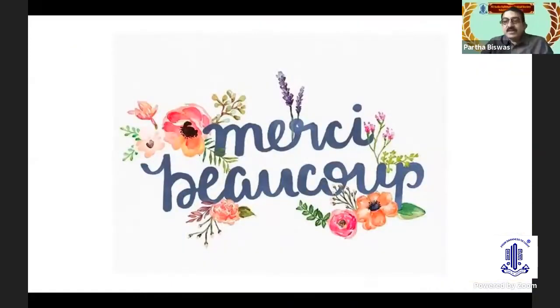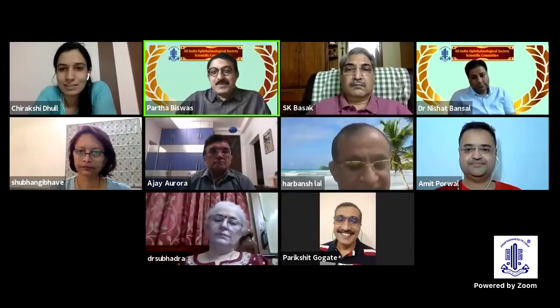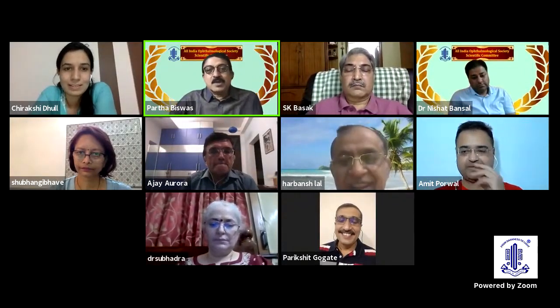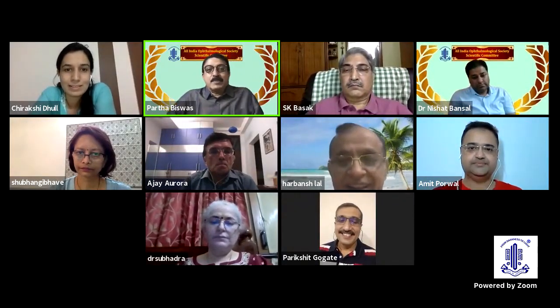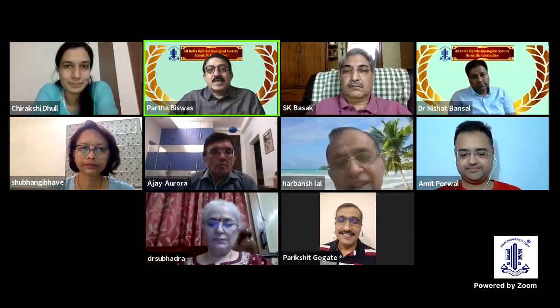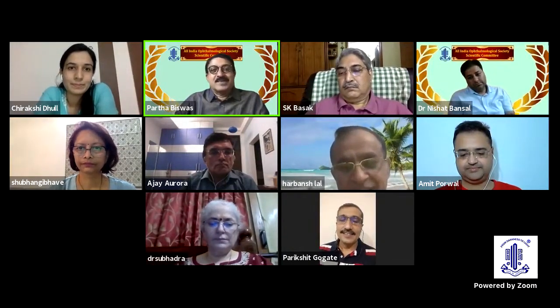Thank you very much, Chirakshi. Fantastic — the science came up, your ambition came through, and your heart came out. Wonderful. So we'll have now Dr. Subangi Bhave and Dr. Parikshit discuss your topic.